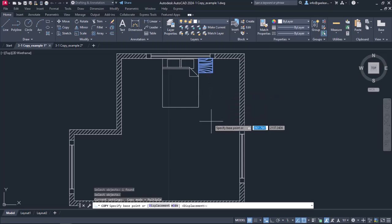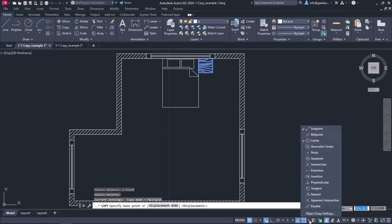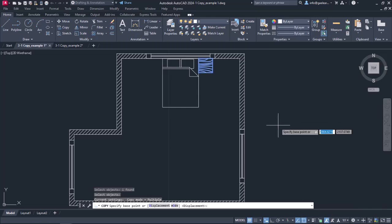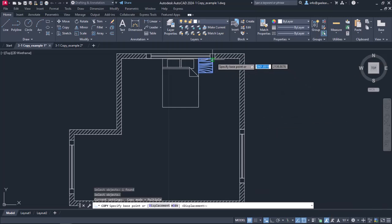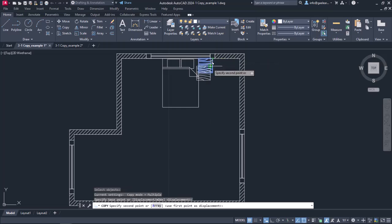In this case, the base point needs to be set to the upper right corner of the table, so I will open the Snaps list and make sure that the Endpoint snap is active. Then, I will click somewhere in the drawing area to close the list and I will set the base point to this particular Endpoint by clicking on it.